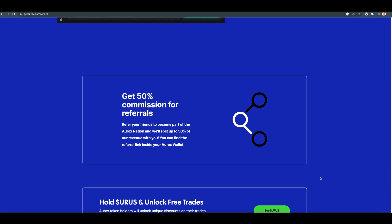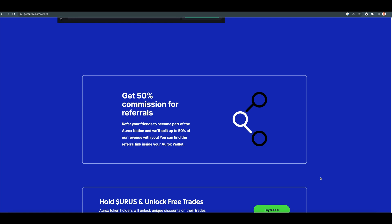Get 50% commission for referrals. Refer your friends to become part of the Aurox nation and we'll split up to 50% of our revenue with you. You can find the referral link inside your Aurox wallet.